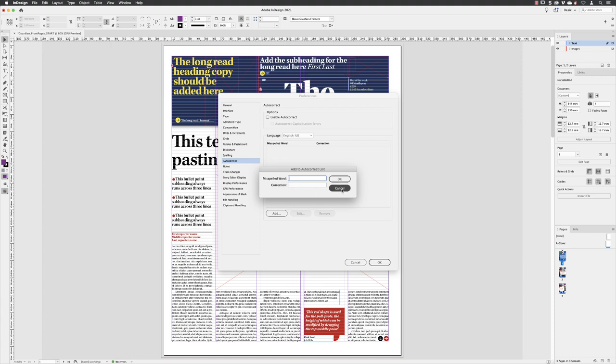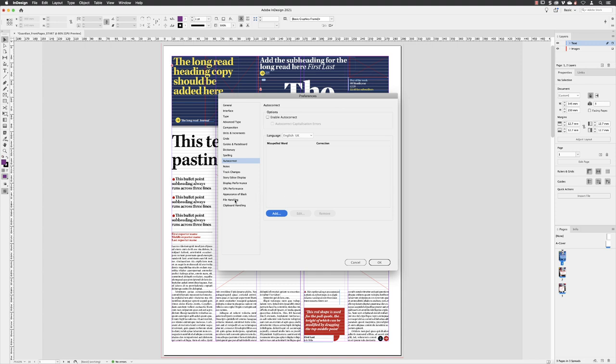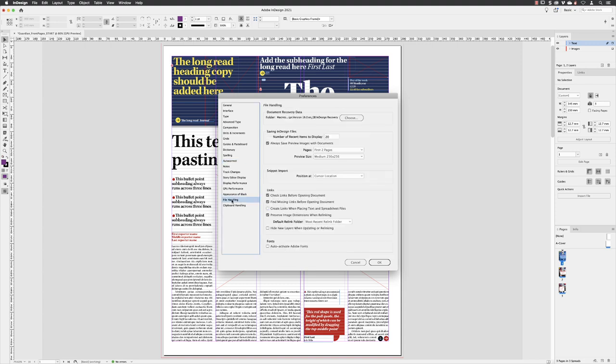I'm going to click cancel for now. And for now, I'll head down to file handling and turn on the option down here, which is called hide new layers when updating or relinking. That relates specifically to graphics, either photographic content from Adobe Photoshop or layered content from Adobe Illustrator. I'm going to talk more about that in a later chapter.